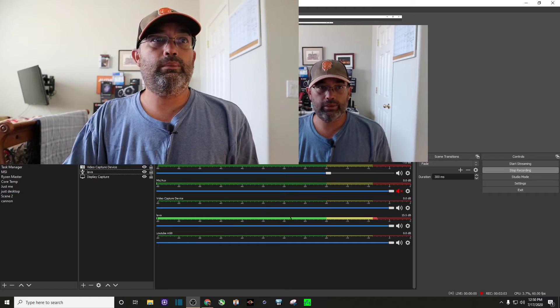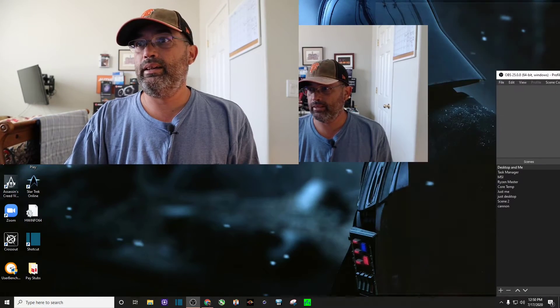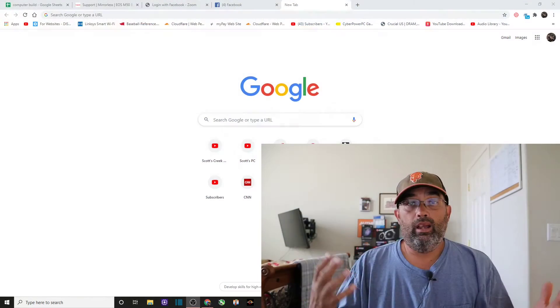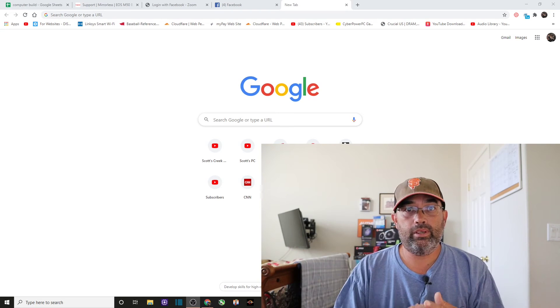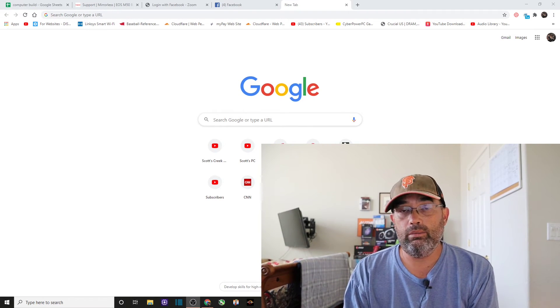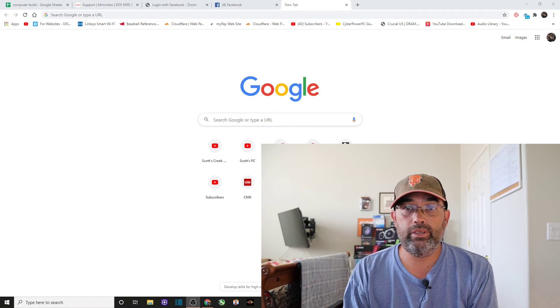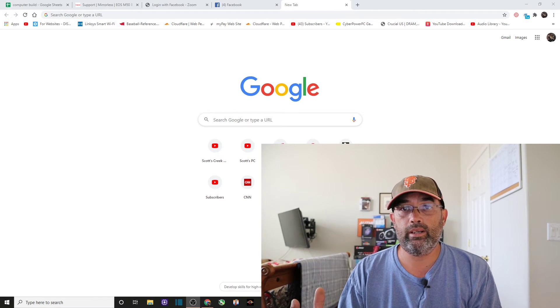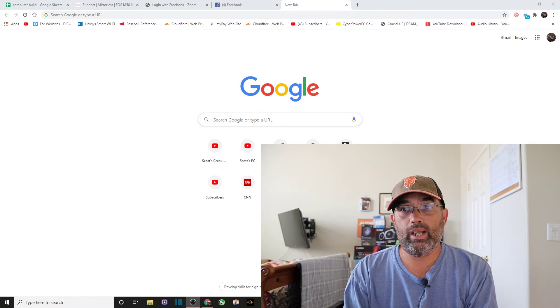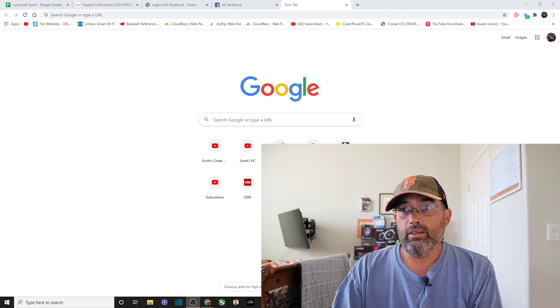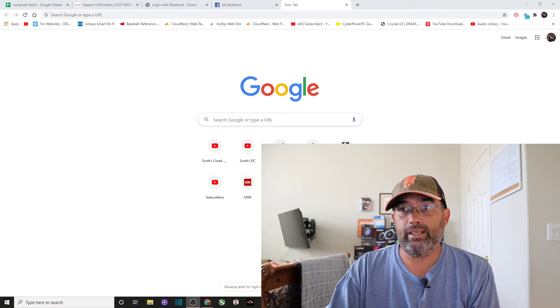I'm going to drag OBS over to my second screen. And there you see me, I'm using my Canon M50 on OBS, which you can use for streaming or just recording videos for your own liking.